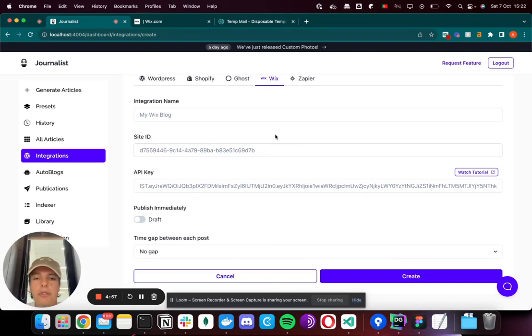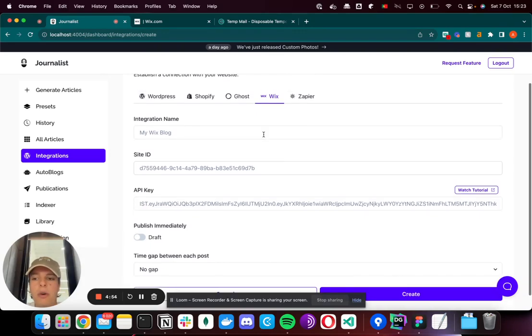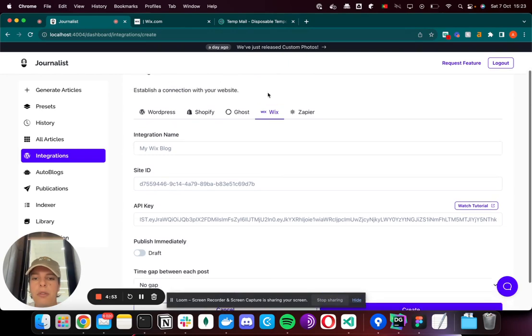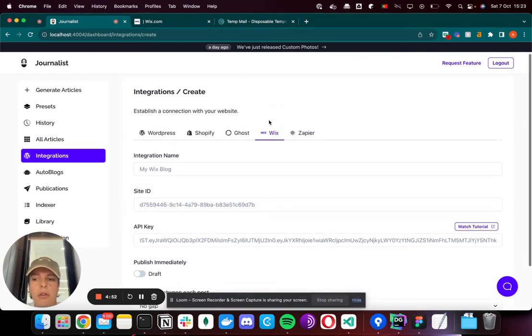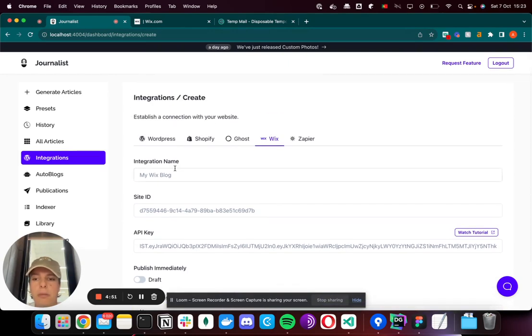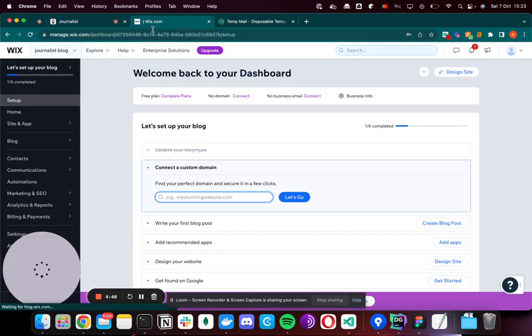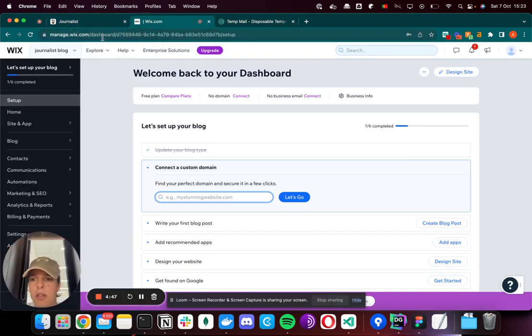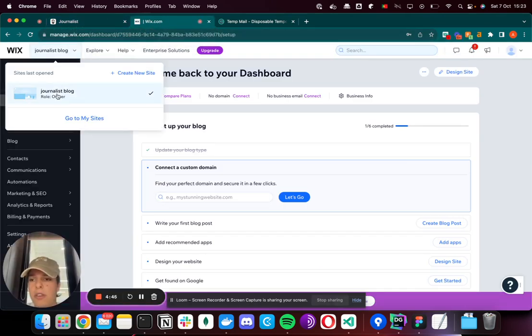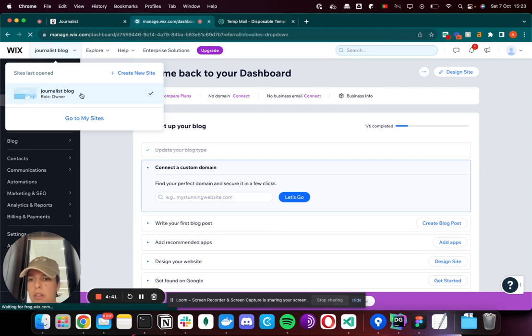Hello there, in this video I'm going to show you how to set up the Wix integration. After you go to the Wix tab on the integrations page, you want to go to your wix.com website. You go to wix.com and select which website you want. I'll select this one.